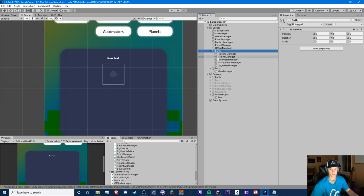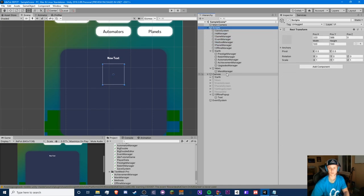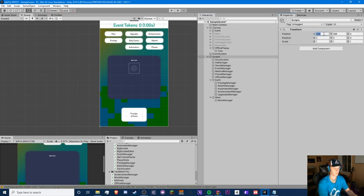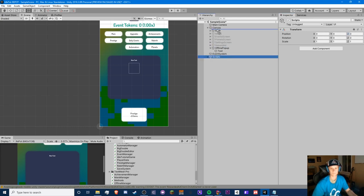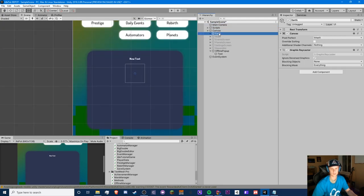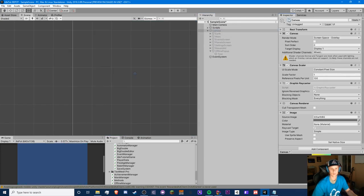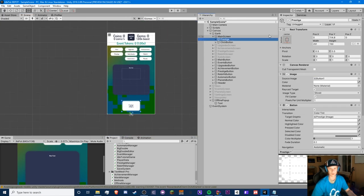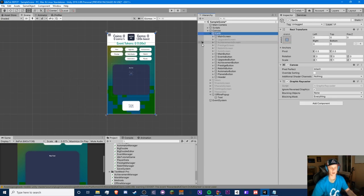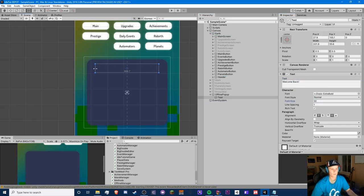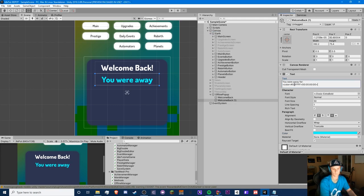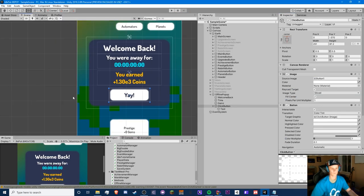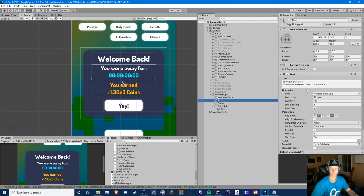The RectTransform on the script can go too. Reset to zero zero zero. Now that square is gone — I basically took everything out of the main screen and made this stretch to the entire parent canvas. So I made our little pop-up: we have our welcome back time, we have our time text right here.